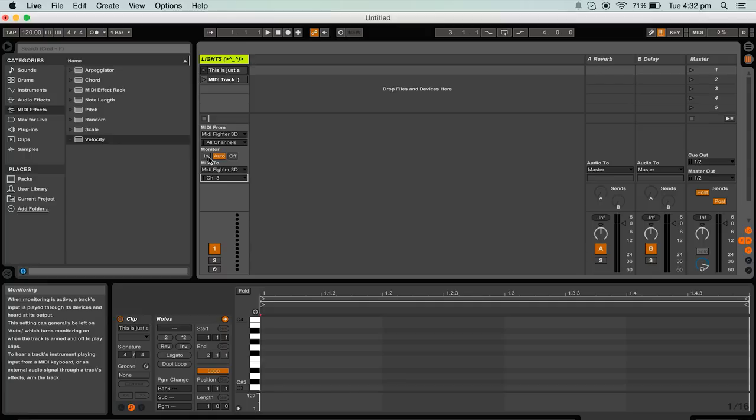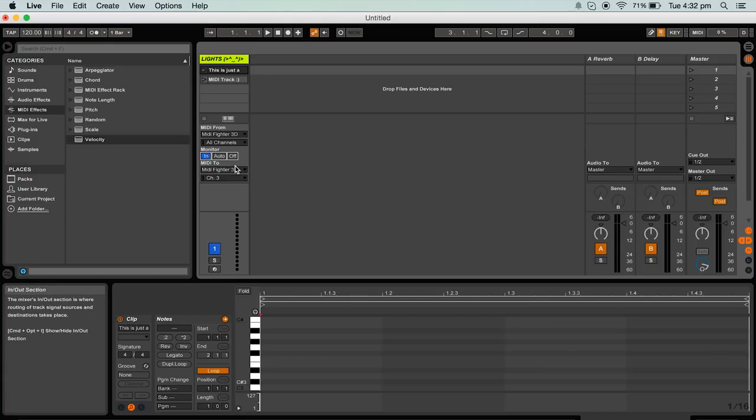So rather than record arming the track for monitoring or in this case to display the light show we can just set the monitoring for this track to in. Now the track is all set up for your light show.